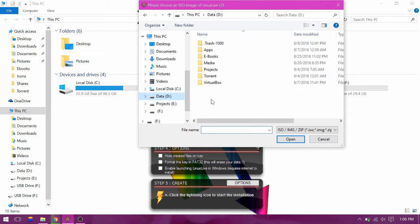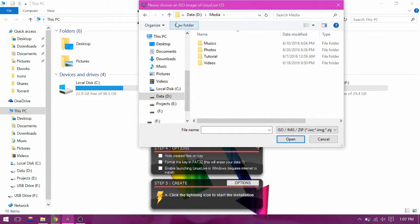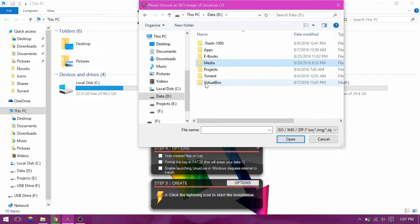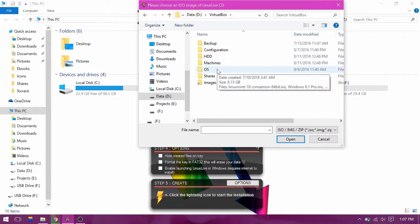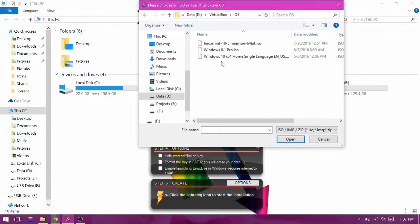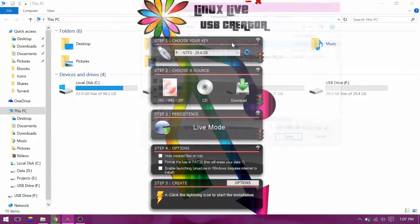I have the Linux Mint ISO file stored on the VirtualBox OS here.